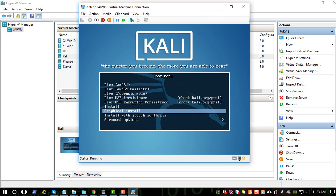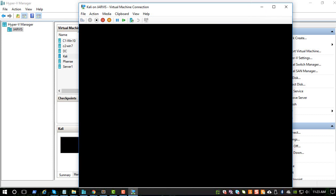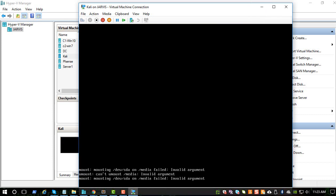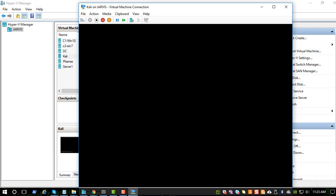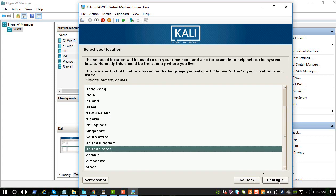We'll do a graphic install. Once it installs, it should pick up an IP address from the domain controller. Remember we installed a DHCP server to that machine. It should be between 192.168.1.210 to 230. That was the range we assigned in the previous series.